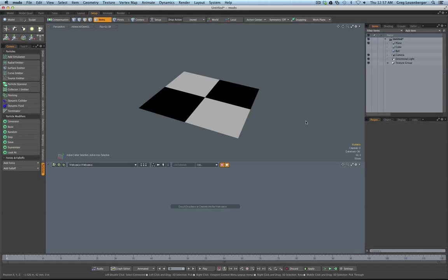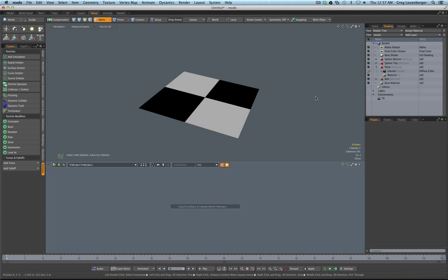So how do you emit particles from textures in Modo 701? It's not very obvious, but it's very doable and it's probably going to be easier in the future. One of the things about doing it this way is you'll get a better understanding of how Modo's particle system works and how you can chain together various emitters and particle systems to get the effect you're looking for. Ultimately what I want to do here is emit particles from the white and not the black of this checker texture on the plane.